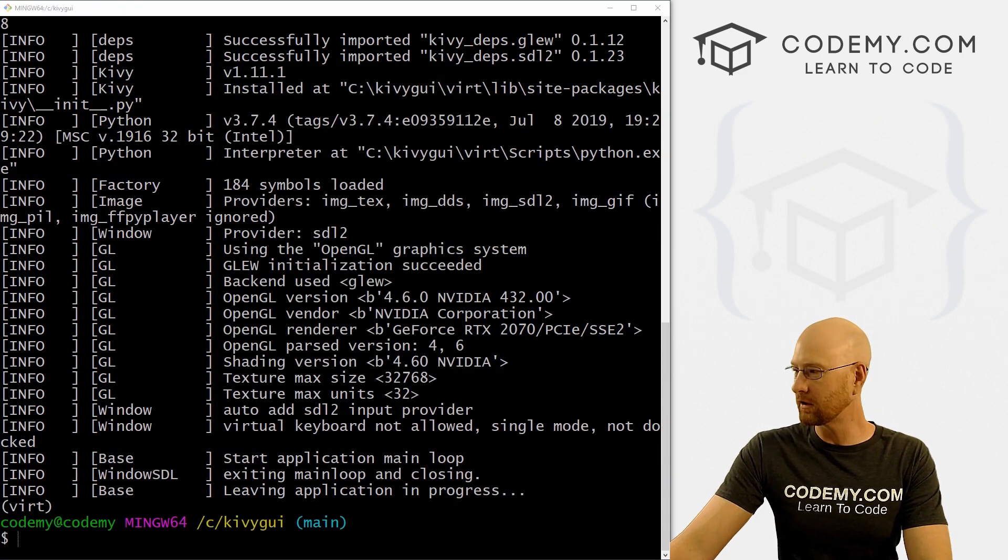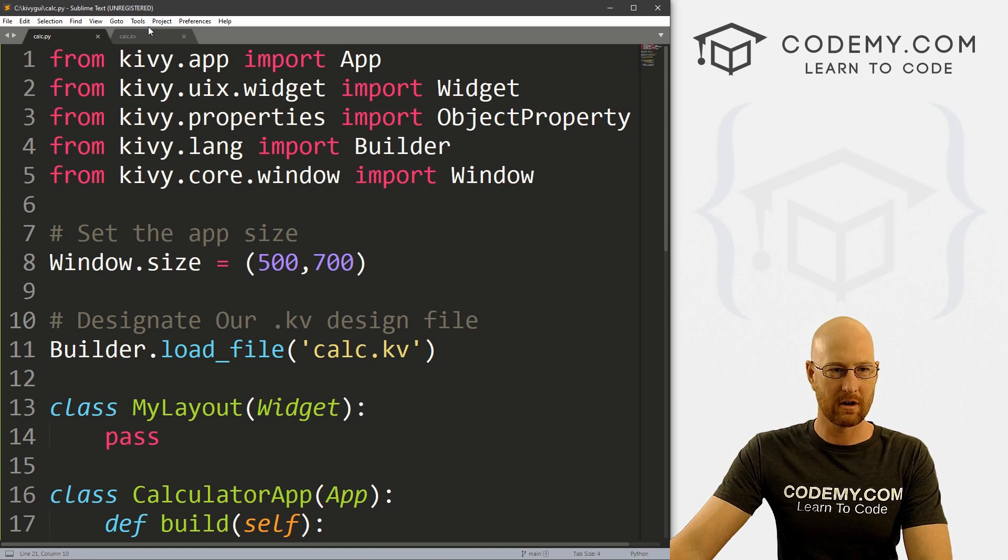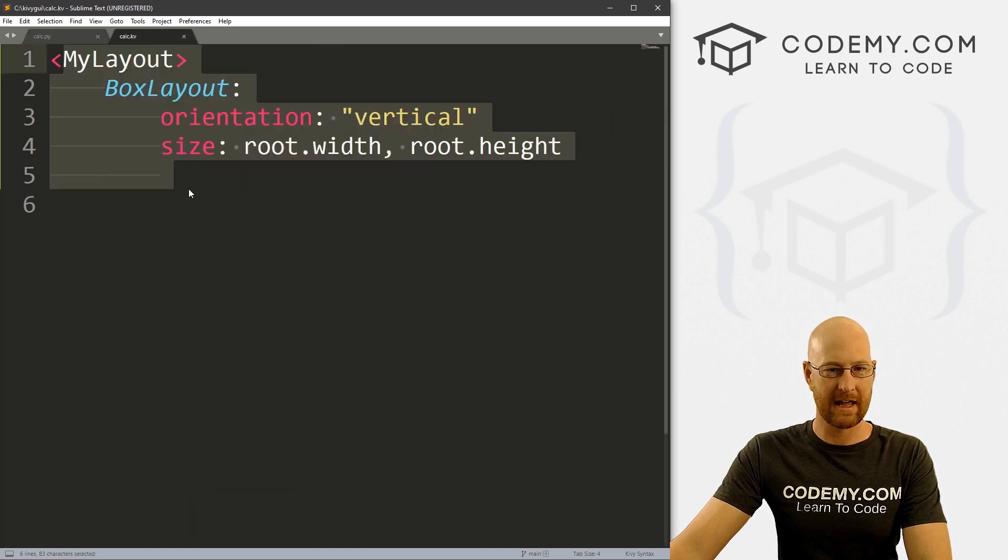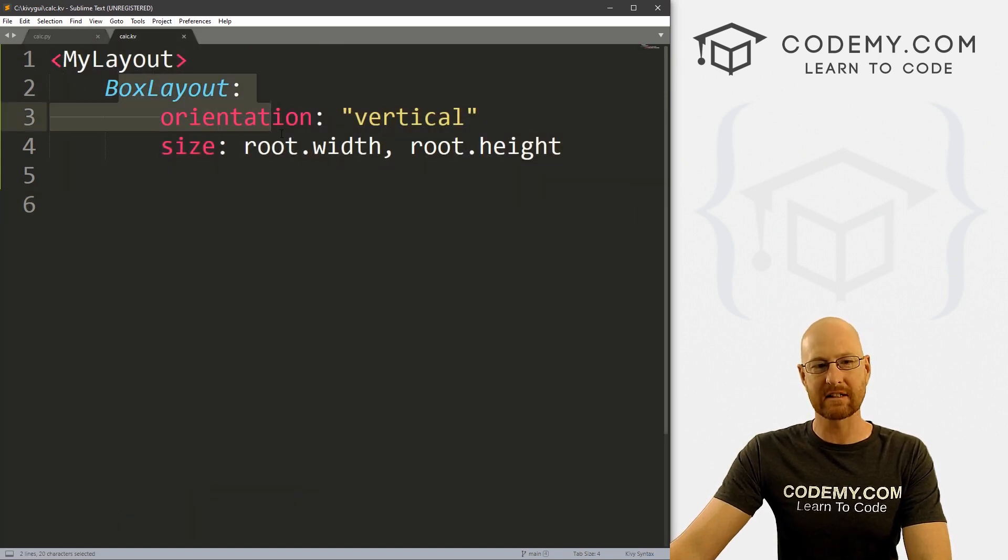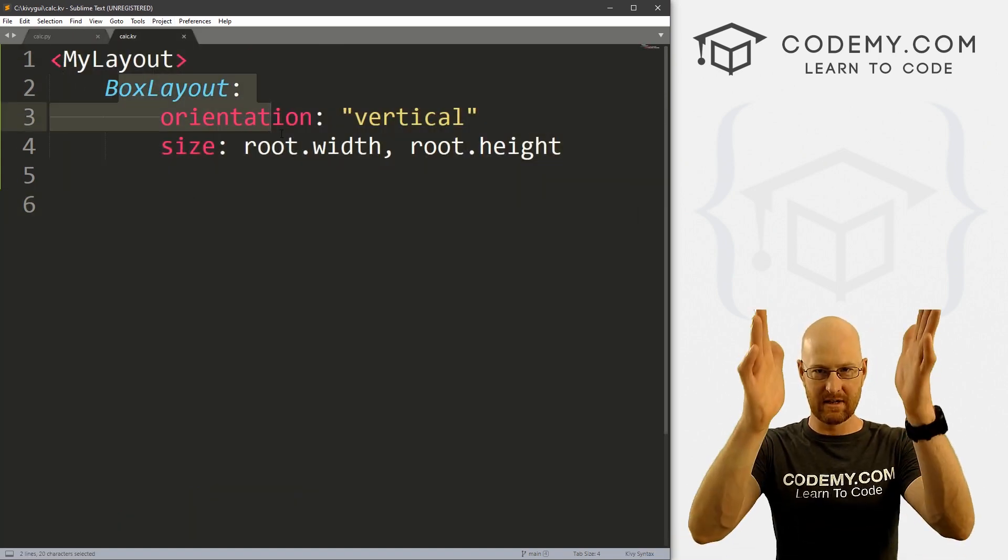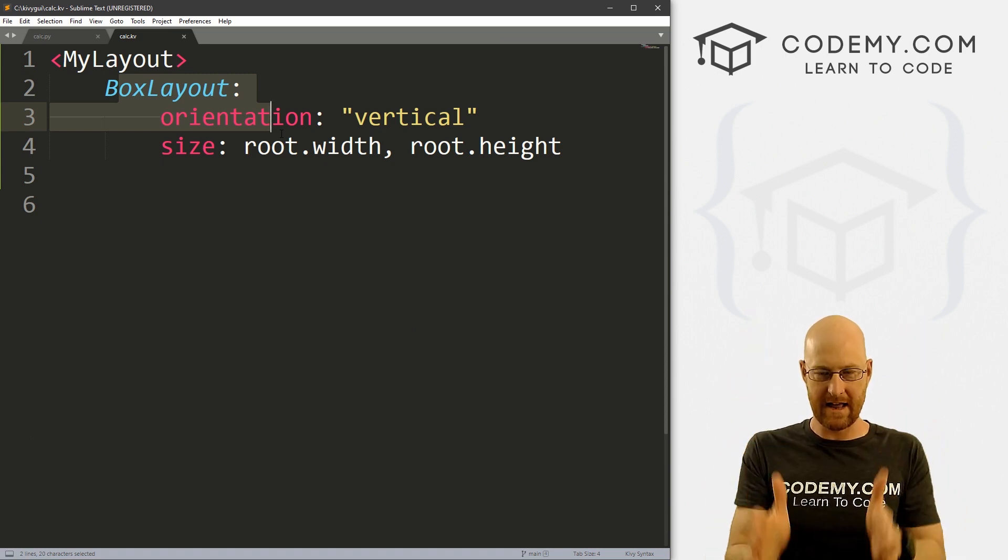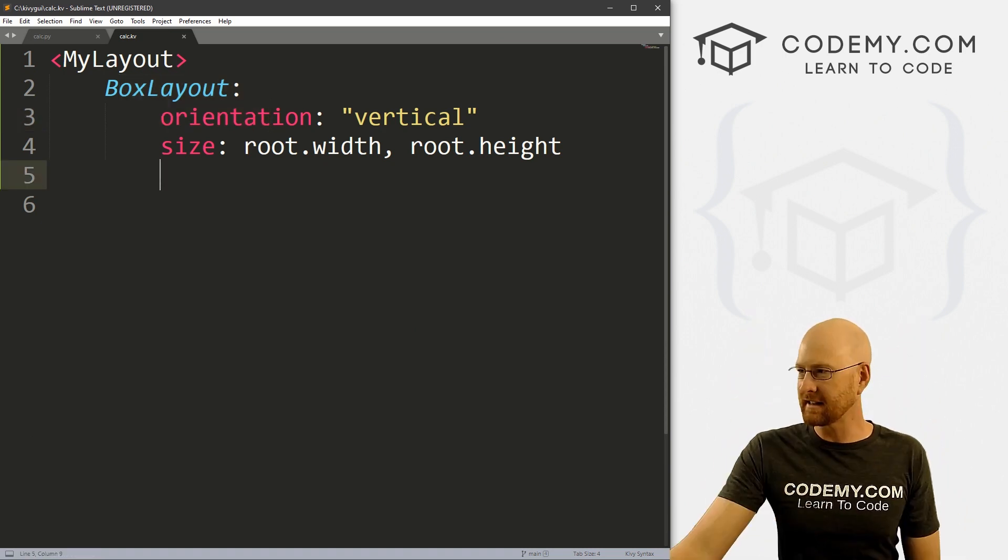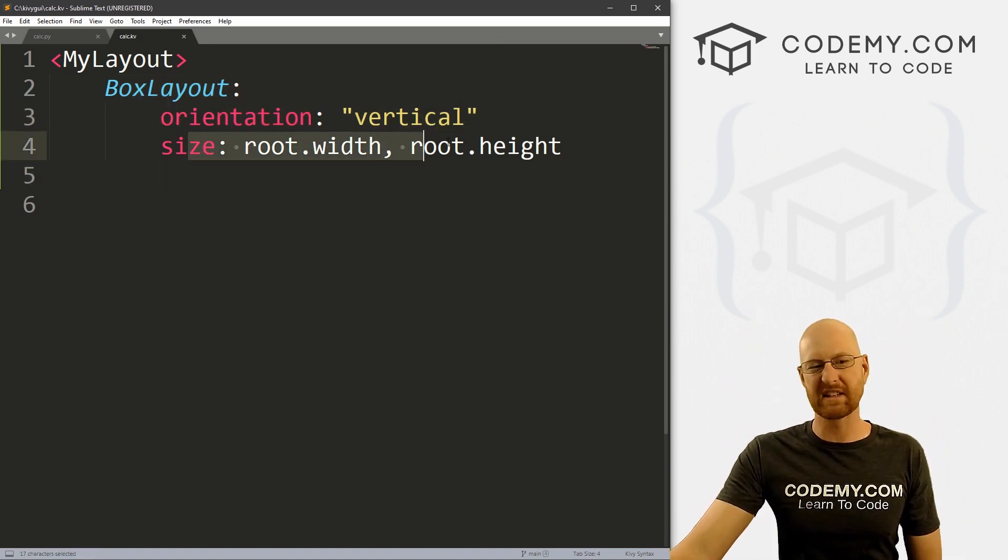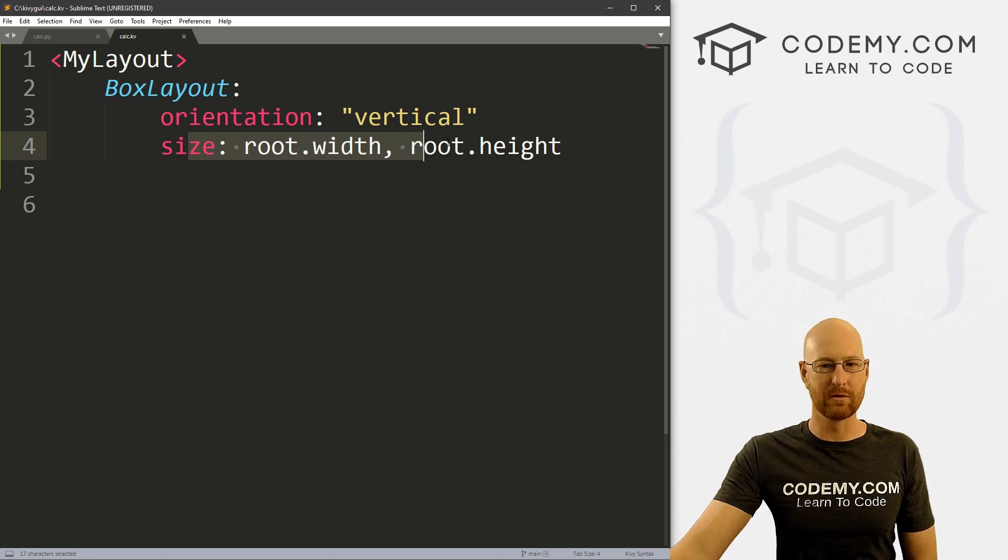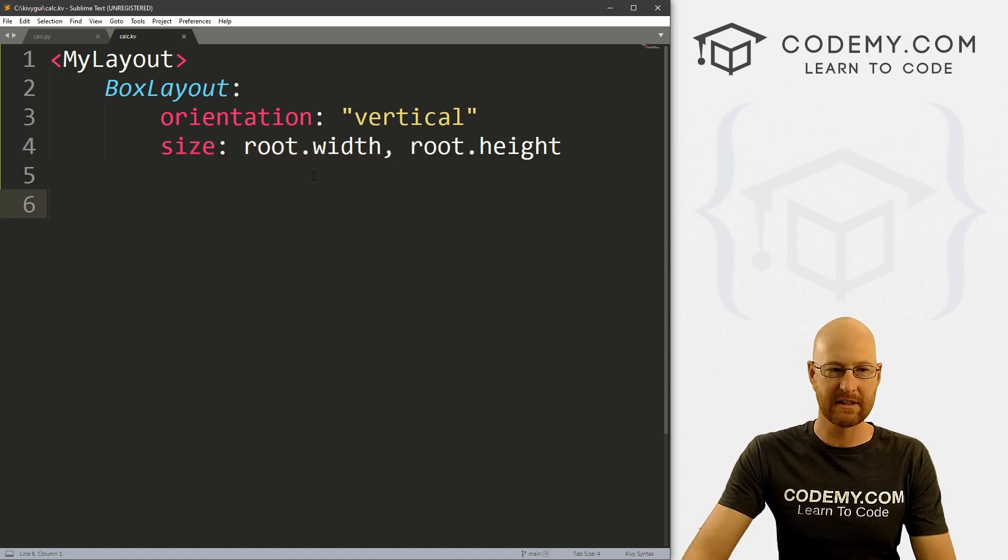So now let's head over to our calc dot kv file. And let's start out with a box layout because this is just going to be very clearly up and down. And inside of this box layout, we've got our orientation set to vertical, we've got the size set to the root width, and the root height of the app itself.